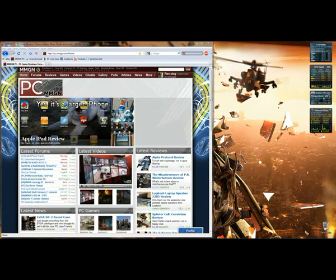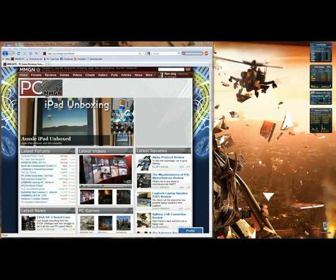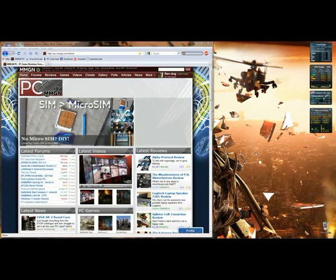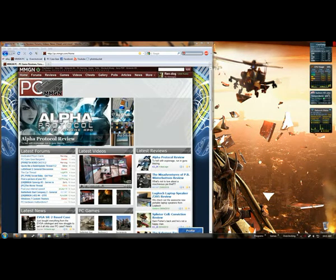Hey guys, at the moment I'm going to show you how to set up HydraVision with the ATI Catalyst Control Center. Basically what it does is gives you multiple desktops on the one screen just by simply clicking a button, much like you would have in Linux.